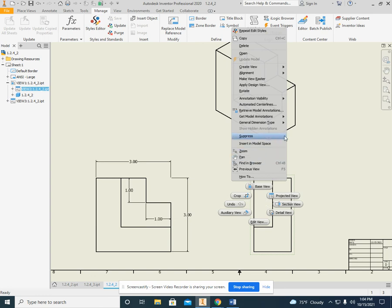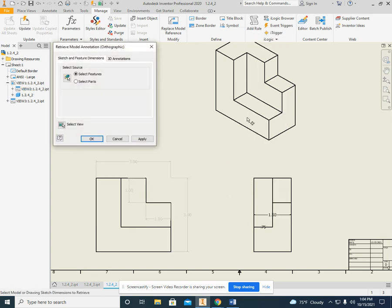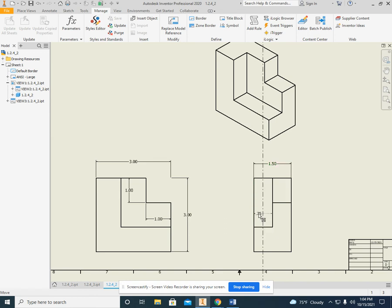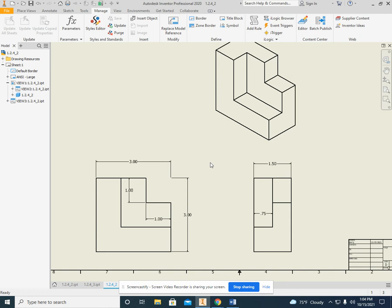Right-click and retrieve model annotations. Click on apply. Close this. The same way. I can make this a little bit more presentable. There we go. And there we have it. A slightly easier way to dimension things. And it wasn't too bad whatsoever. So that is this video.